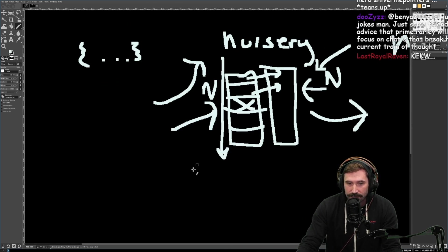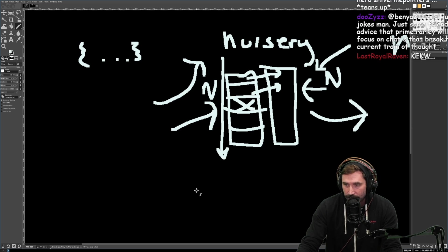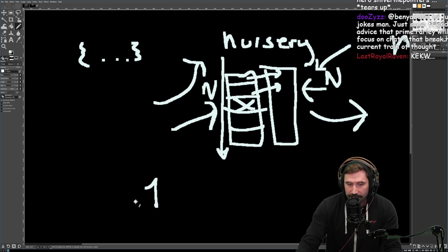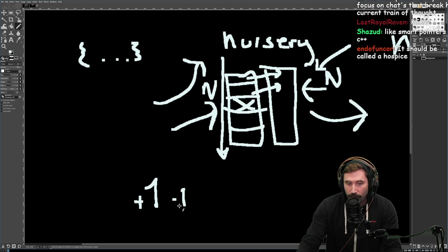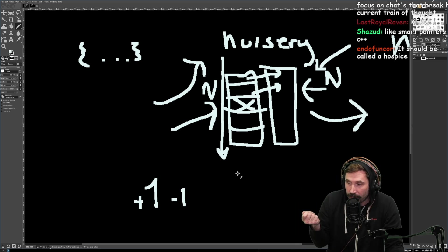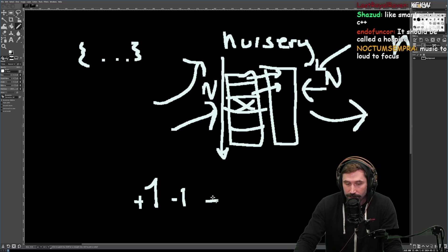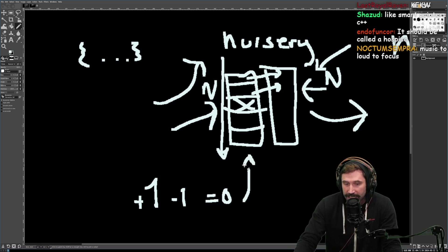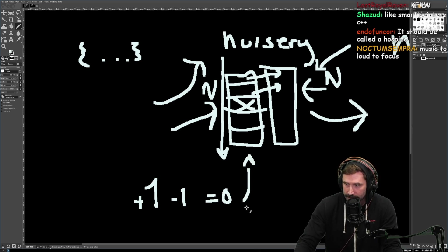Instead, Rc uses that counter — the plus one and minus one — to determine when it should clean something up. The moment it reaches zero, it's cleaned up on the spot, as opposed to being cleaned up at some later point. That's the key difference.